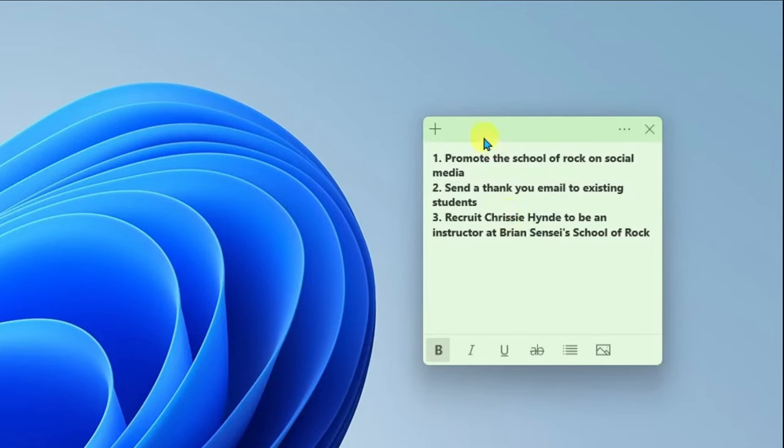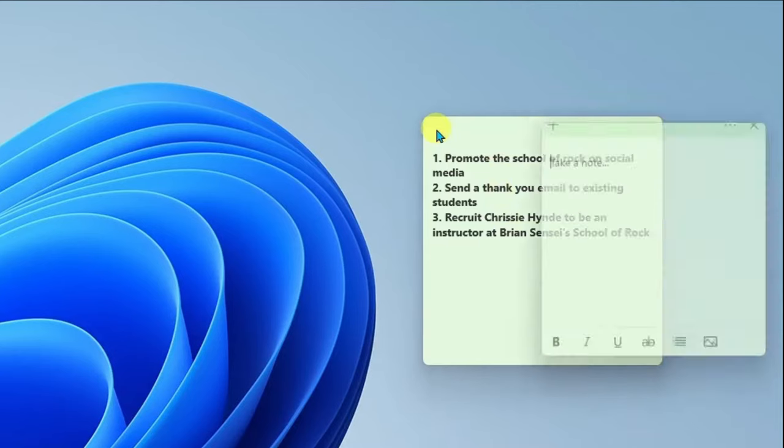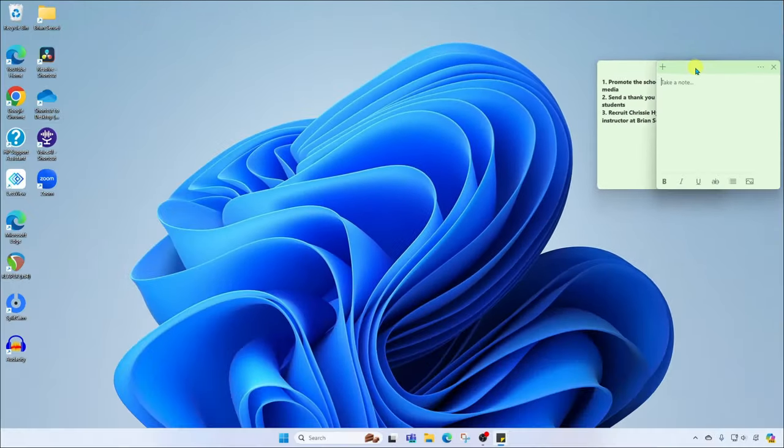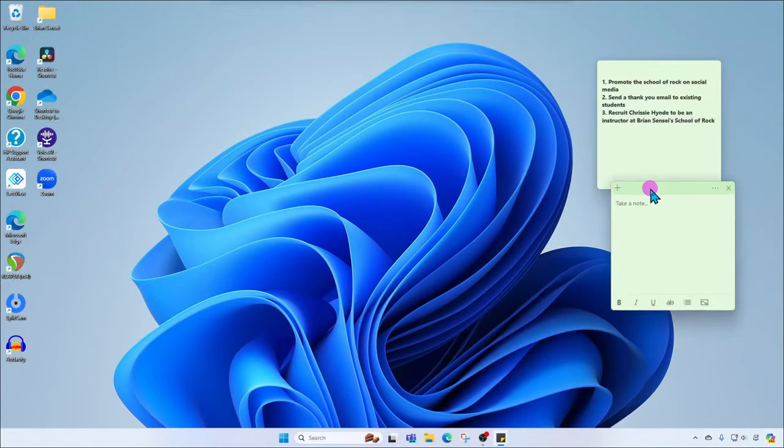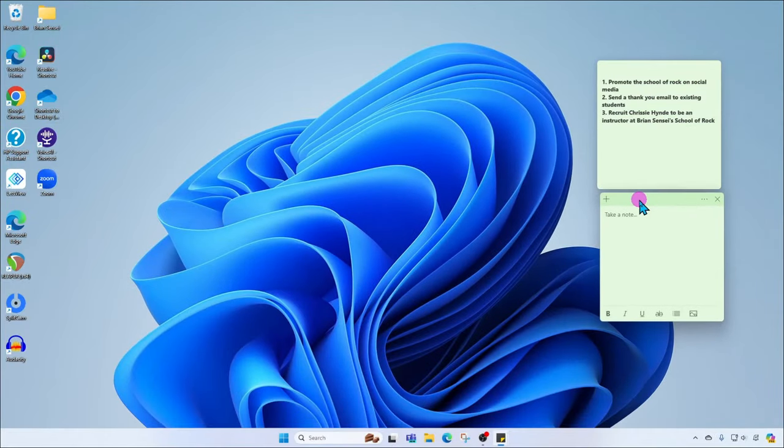Also in the top left you'll see the plus icon. You can click this to create another note so you can have multiple notes up on your screen at any time.